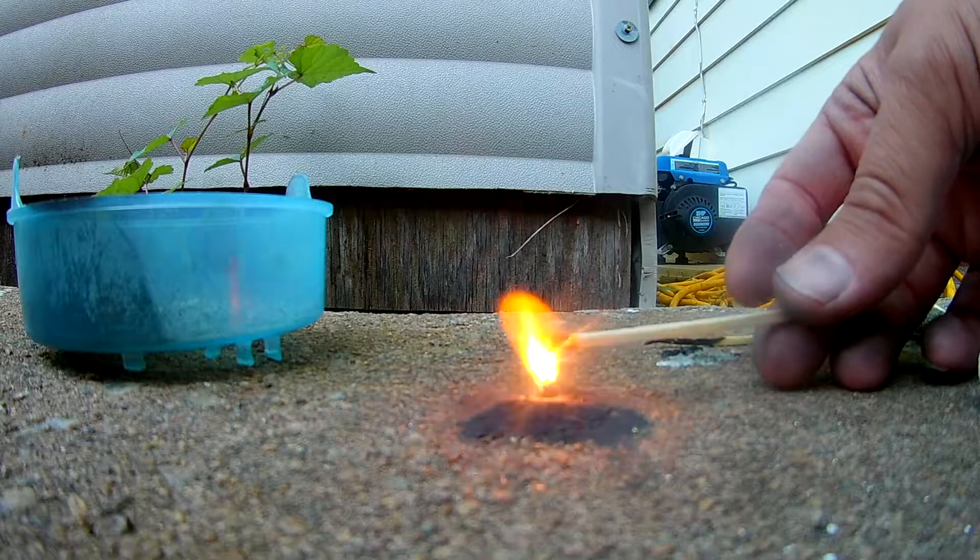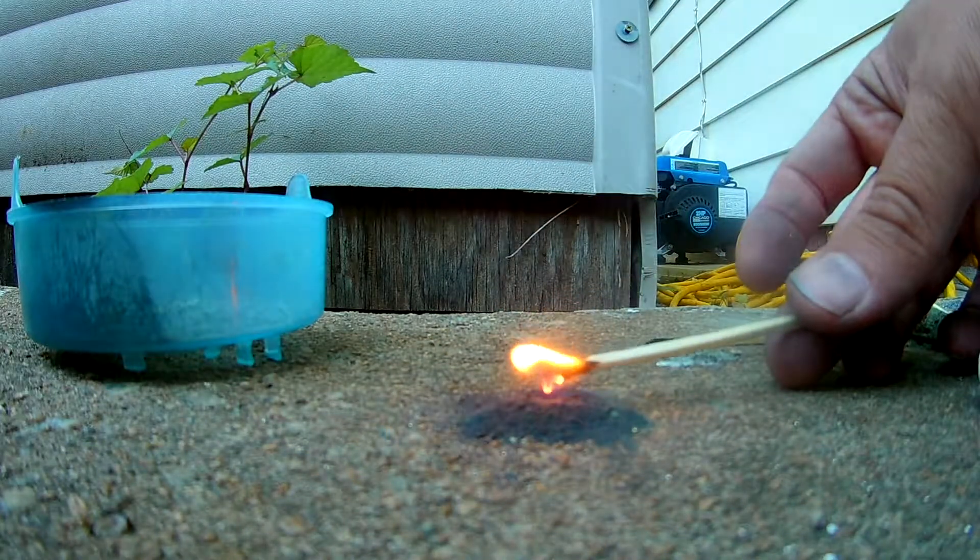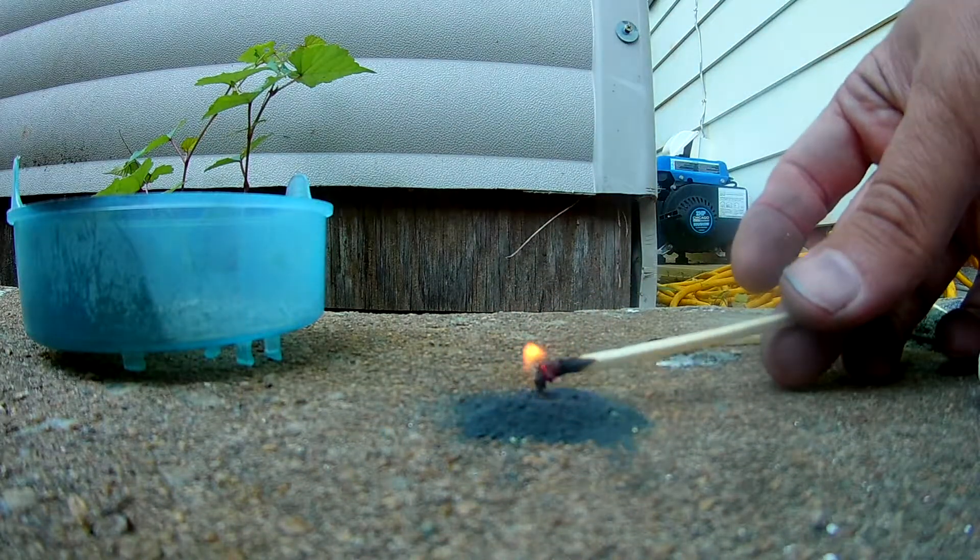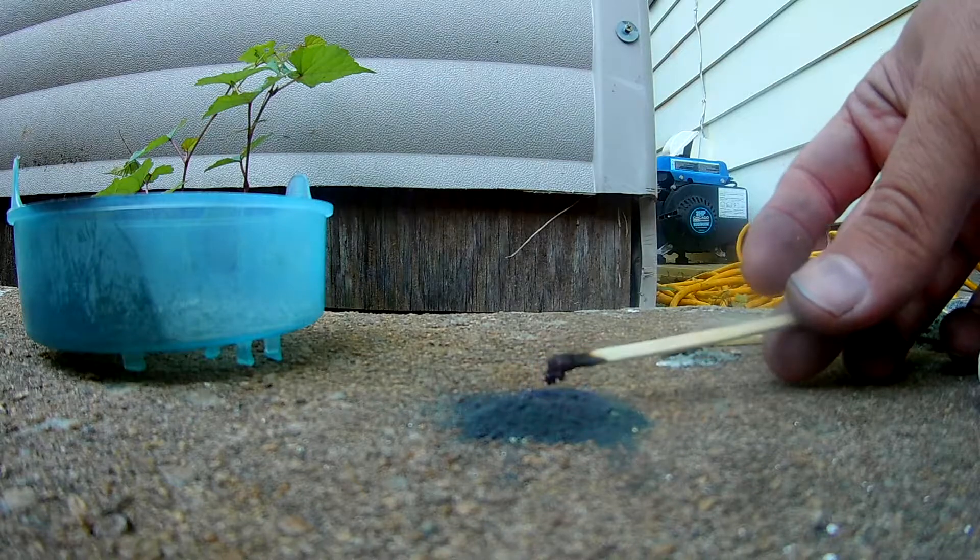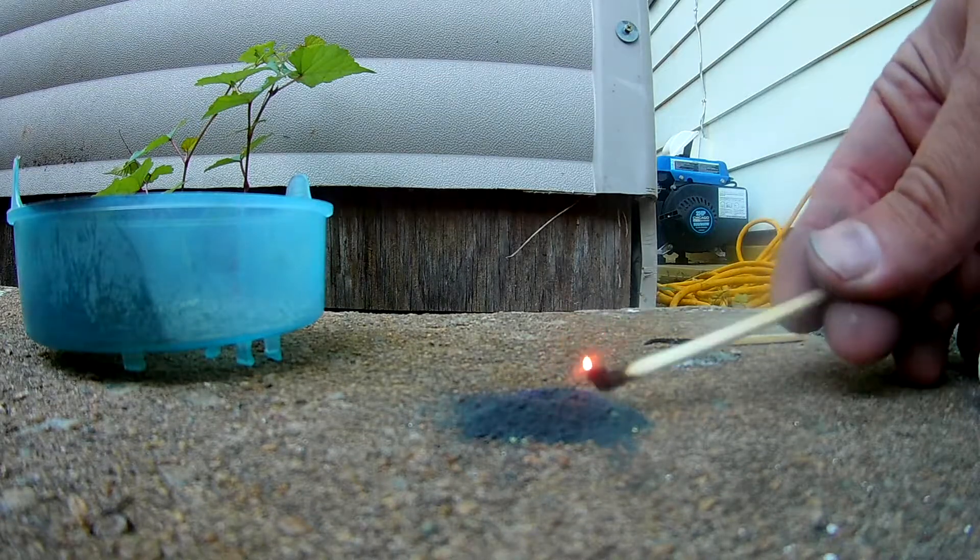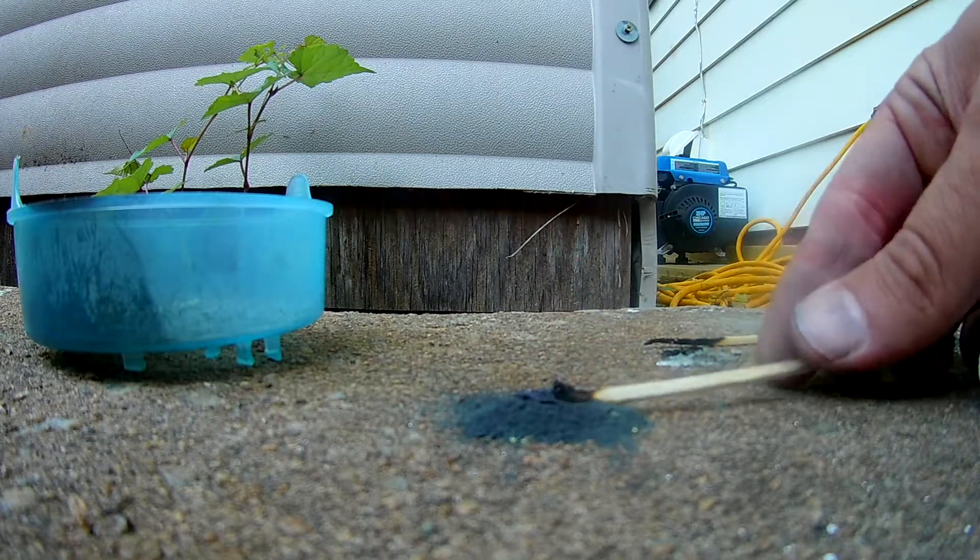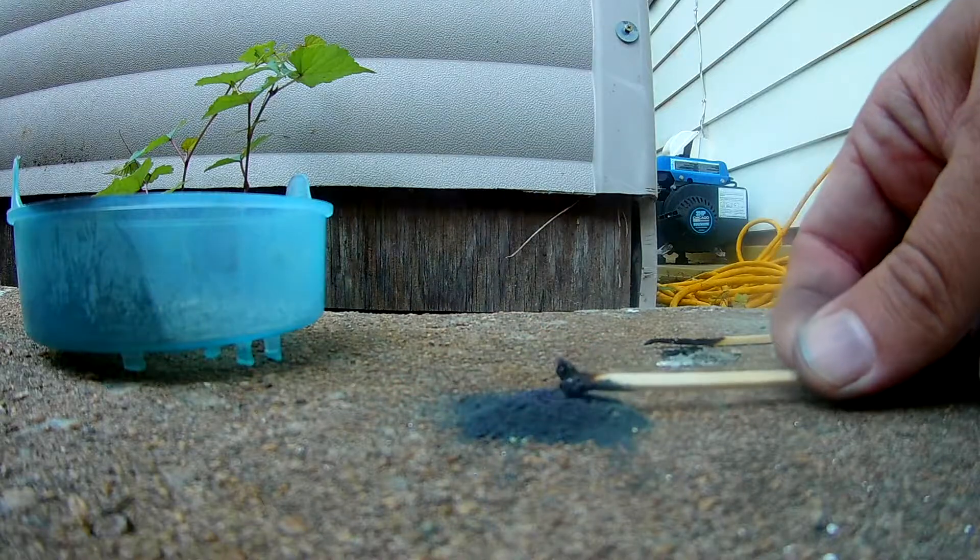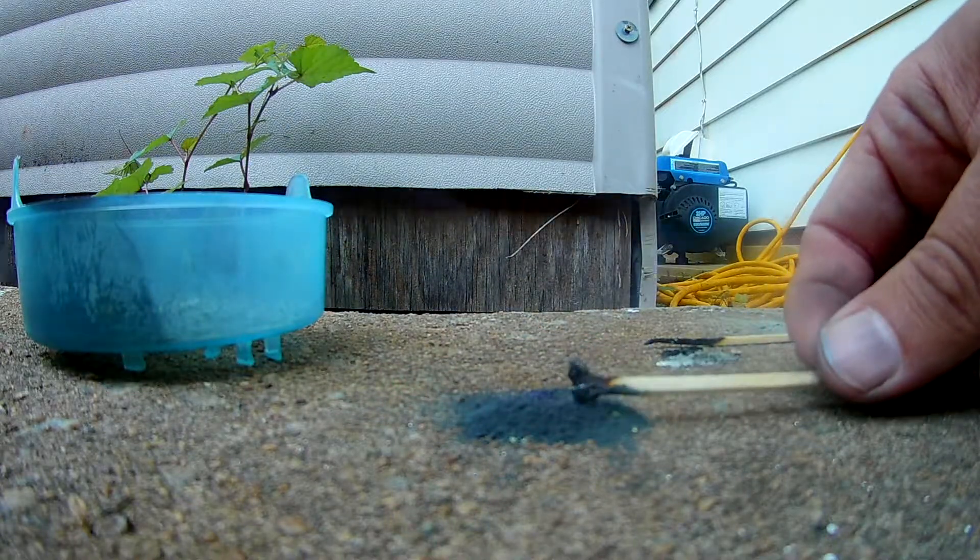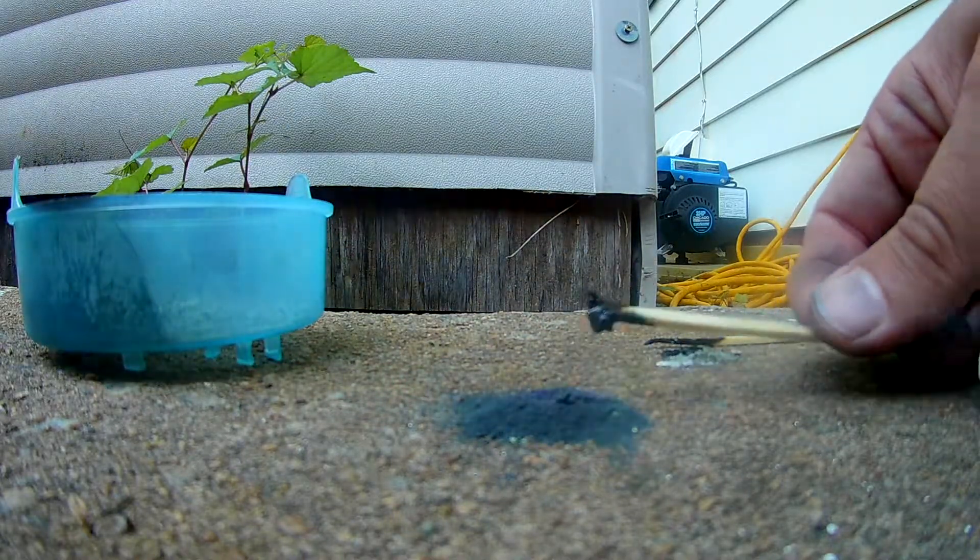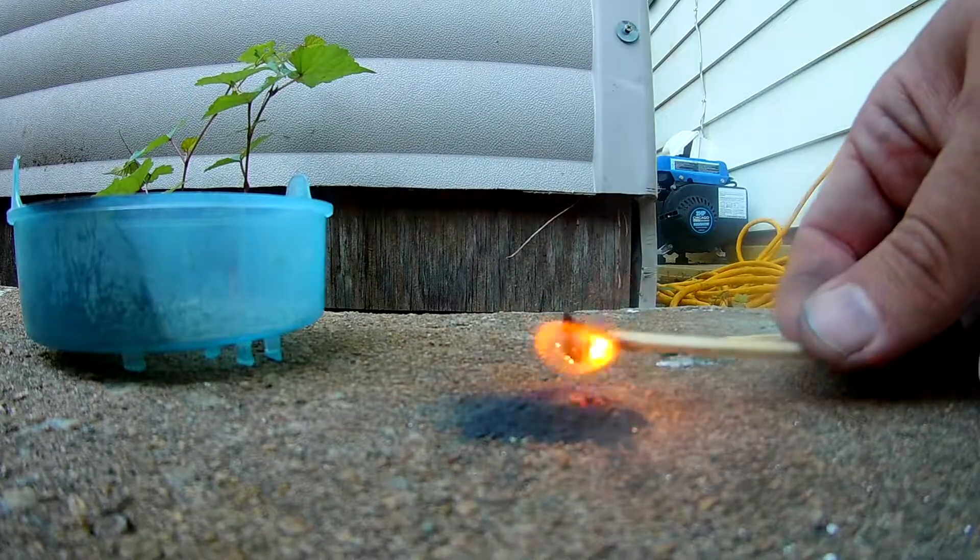I see it sparkling and stuff. Look at that. Looks like it wants to go. Look at that.